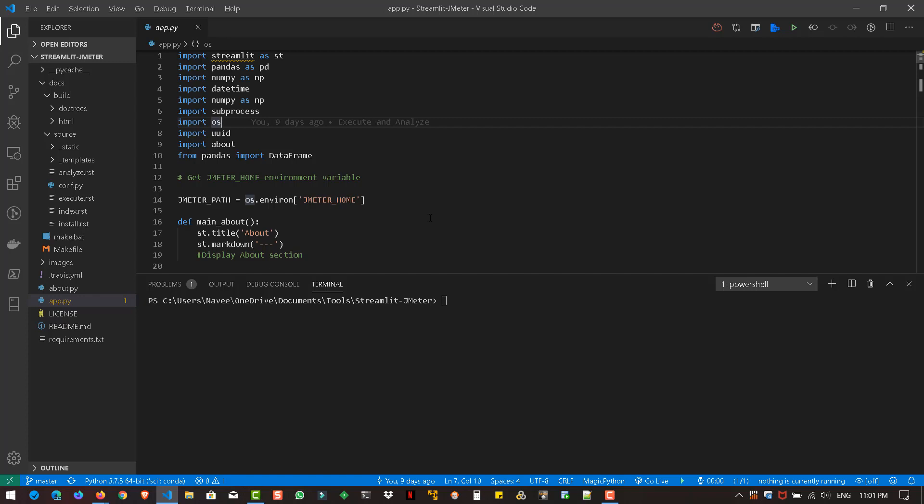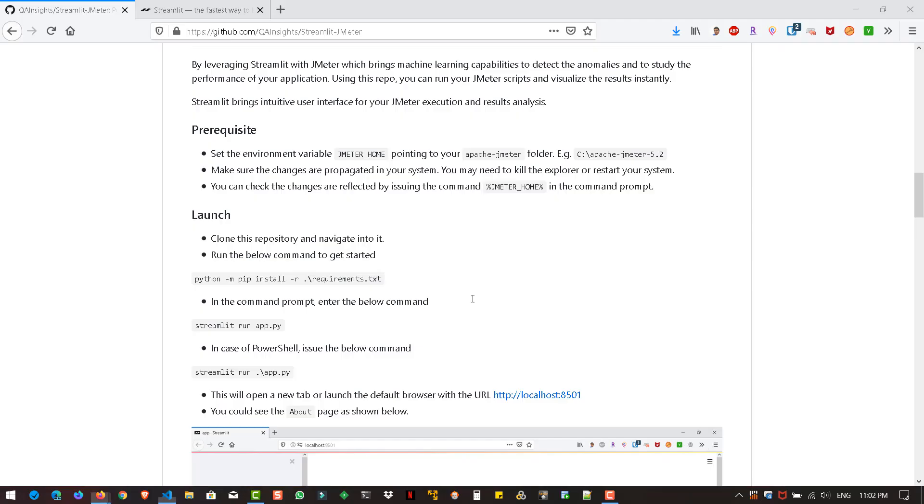As I said, this is just a beginning to demonstrate the capability of Streamlit and JMeter. The next step is to implement machine learning algorithms, which is in progress. Once I get time and go through all the concepts, I will implement the algorithms. Now let us run the app. To run the app, you have to issue the command streamlit run app.py and hit enter. This will launch the application in the browser.